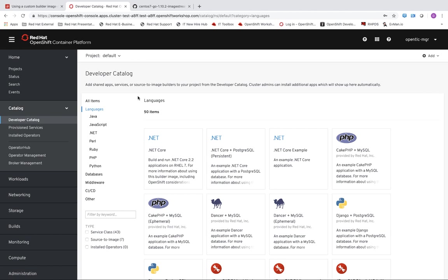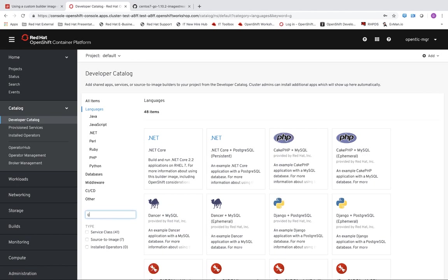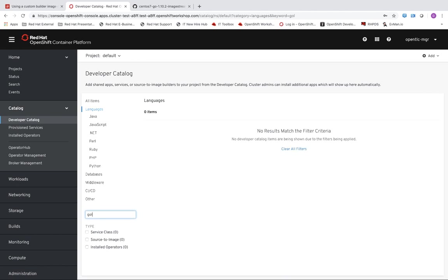What I wanted to see though despite how many language options we have available in OpenShift is how hard would it be to add something that is not supported by the catalog. So to start what I did was look for something that was not available. And I noticed that Golang is not currently an option in the developer catalog.